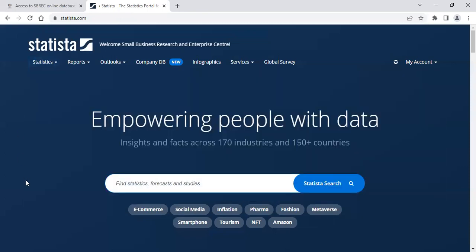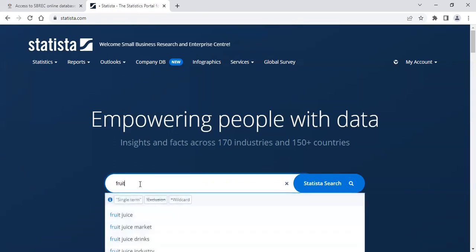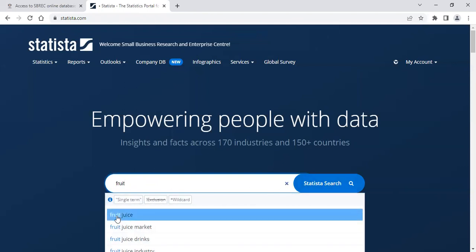From the homepage, as you start to type, you will be given suggested search results. You can either select from here or click on the Statista search to the right.